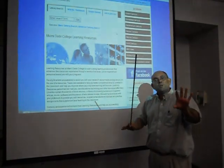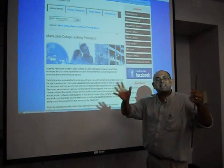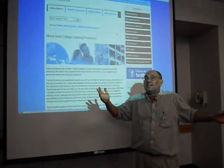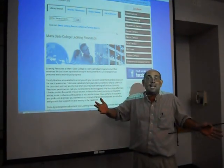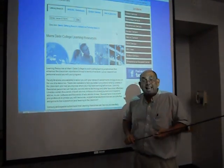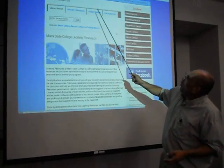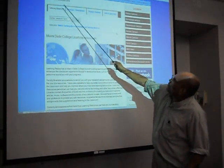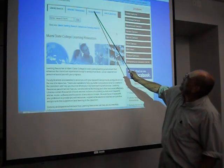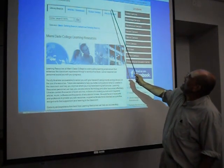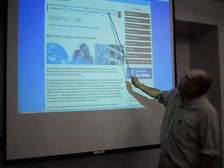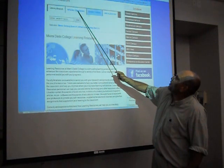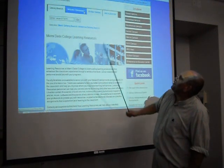The learning resources page is basically a portal to all of the library-related resources at the college. Over here at the top, you have library search, articles, databases, subject guides, or ask a librarian. For our purposes, we are going to click articles slash databases.